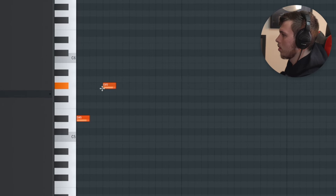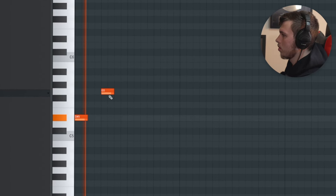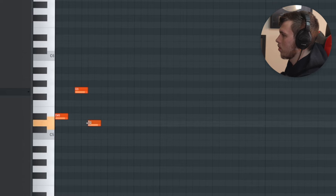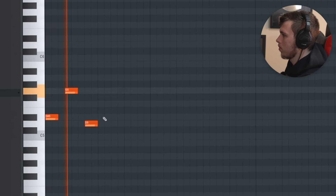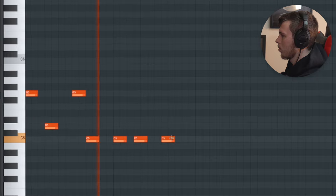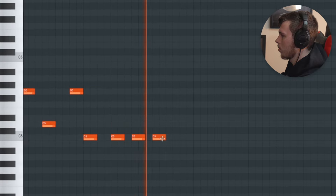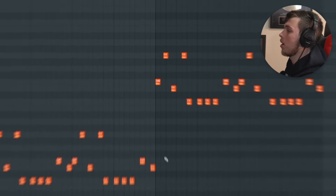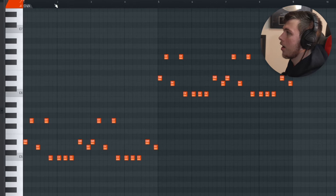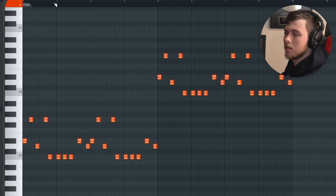I chose C minor and I'm going to place down a catchy melody. One thing that's very common for Mustard to do is have his melodies come back in four or eight bars later at a higher octave, like this for example.